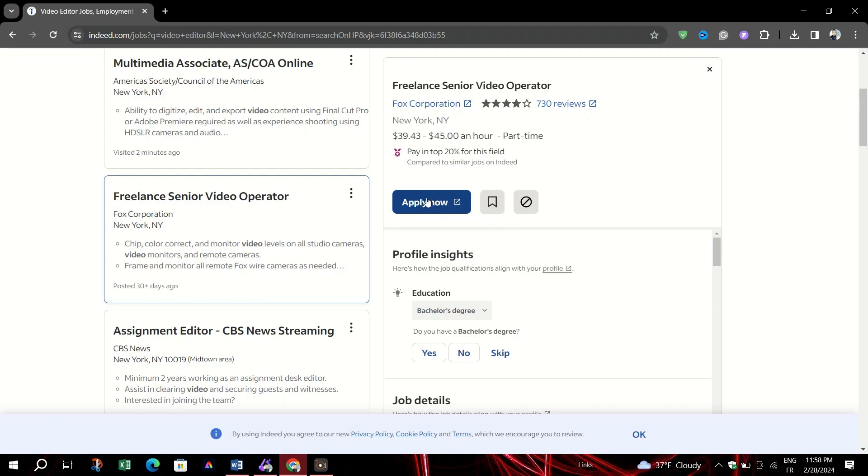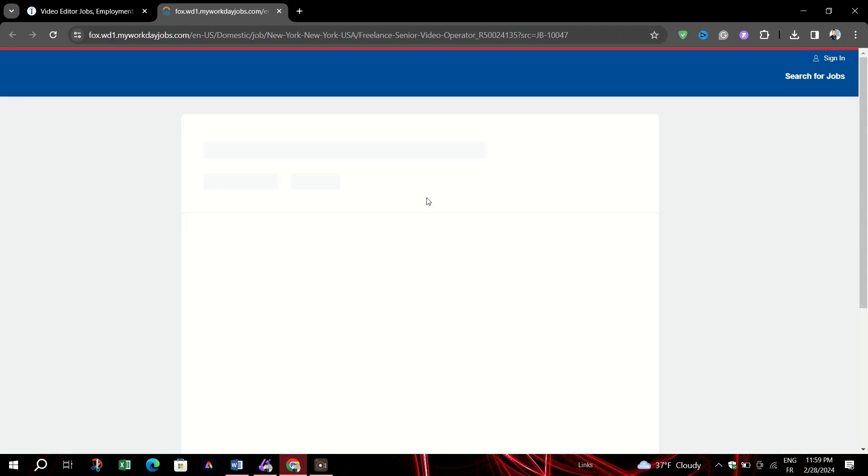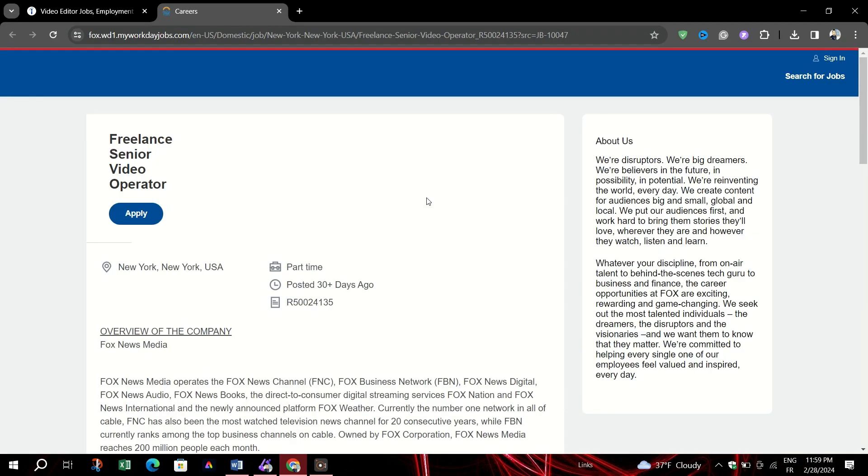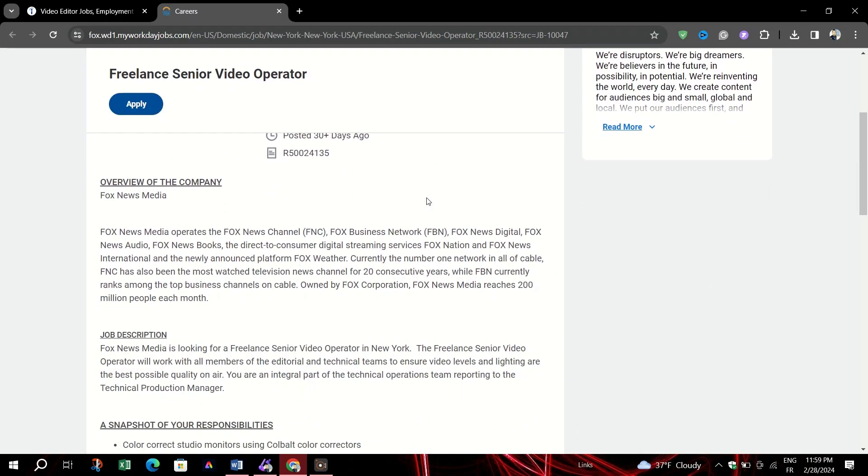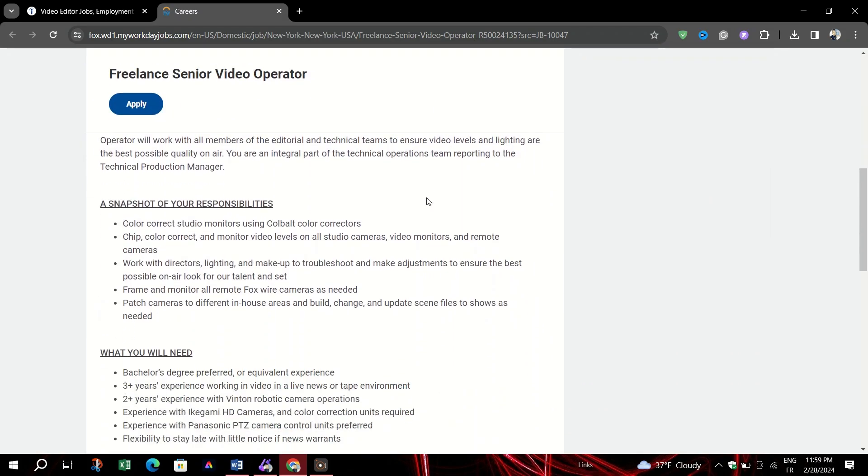Apply on company site - Some listings will direct you to the employer's website via the Apply on company site button. Be aware that applications through company sites might require more detailed information and any inquiries should be directed to the company itself.